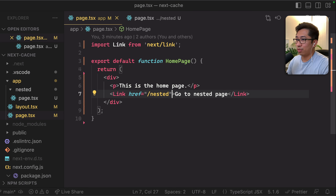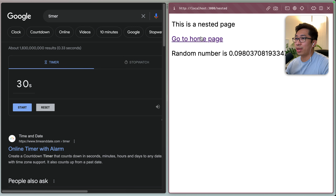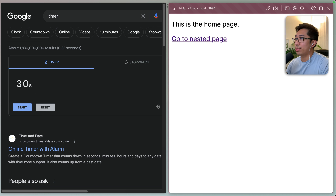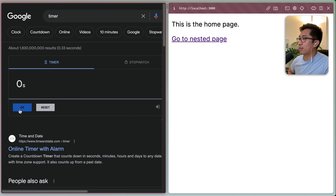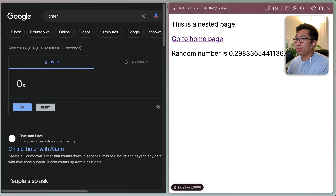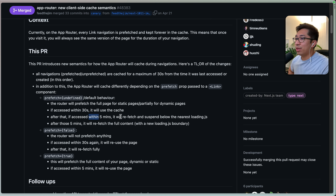So let's test that. Let's remove prefetch false, which brings it back to the default behavior. Right now we have this behavior where it's doing a soft navigation and constantly showing the same random number. Let's go back to the homepage, hit refresh, start a timer, and then speed up the video. After waiting over 30 seconds, let's go to the nested page — and we should expect a completely different random number than before. That's effectively what they're talking about with the default behavior for prefetch: if you re-access the same page within 30 seconds, it uses soft navigation and the client-side cache. If you wait within five minutes, it will do some refetching. Beyond five minutes, it does a completely full refetch of the entire page.